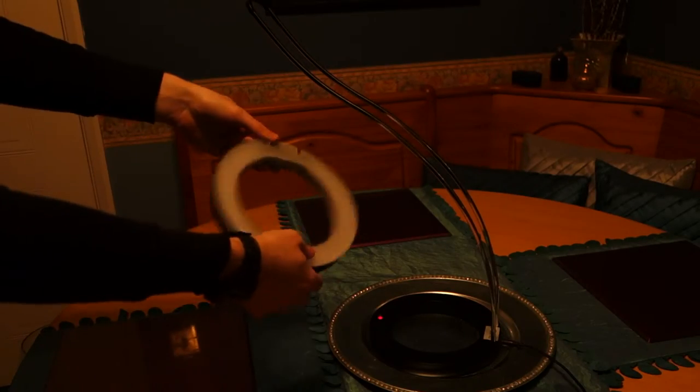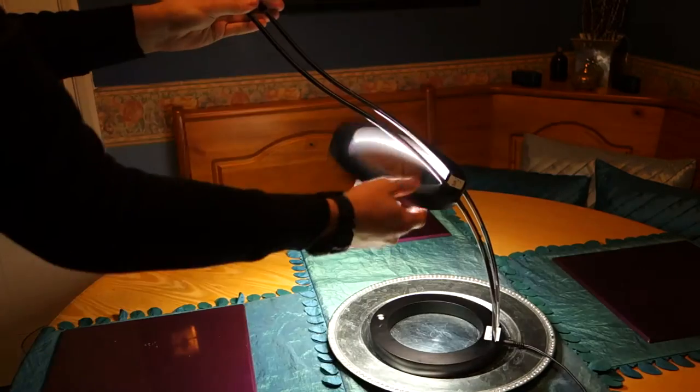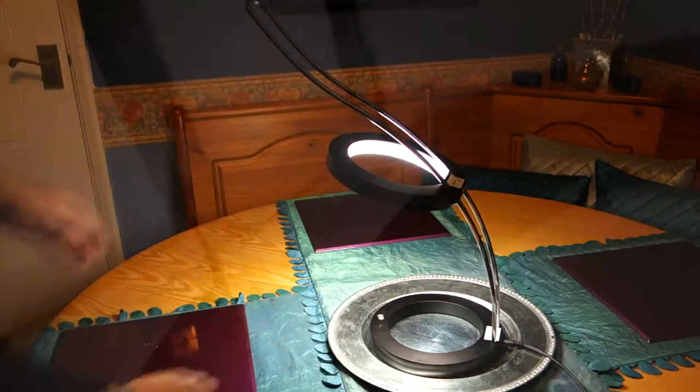And one thing that will certainly wow any guests is the fact that you can take the light off and place it back on where it would magically light back up.